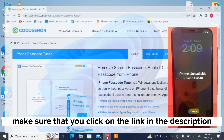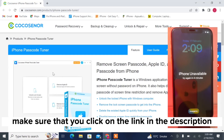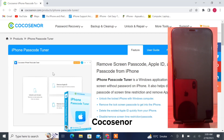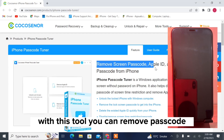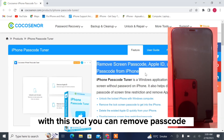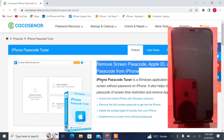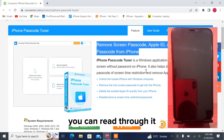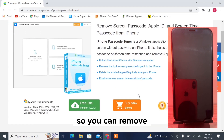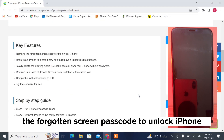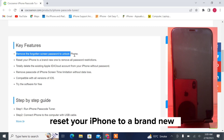Once you're on the desktop, make sure that you click on the link in the description and download Coco Center — a tool for your iPhone. With this tool you can remove the passcode. There are a lot of features; you can remove the forgotten screen passcode to unlock your iPhone and reset your iPhone to brand new.